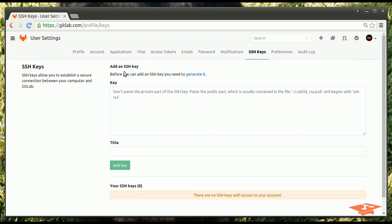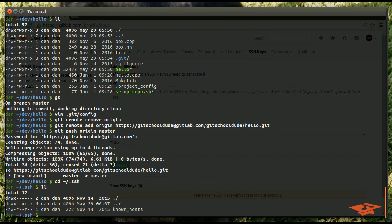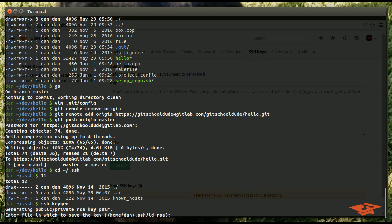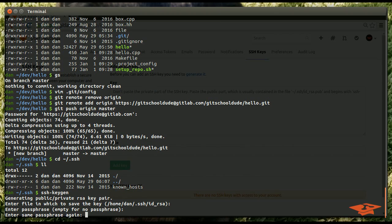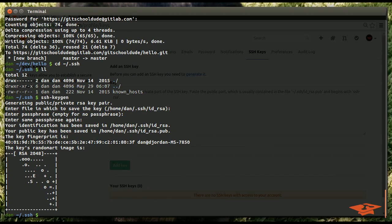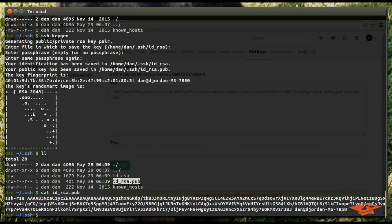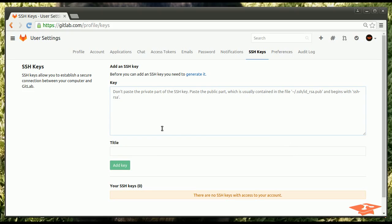Now we don't have one and it gives you instructions on how to generate one. I actually don't have one for this Dan user in here. The way you can tell is you cd to your SSH folder. And if you don't see a file called RIDRSA.pub or the like, that means you don't have an SSH key set up. So you can easily set one up by typing SSH keygen. And usually you can just hit enter through all these and what comes out of the process is your RIDRSA.pub.